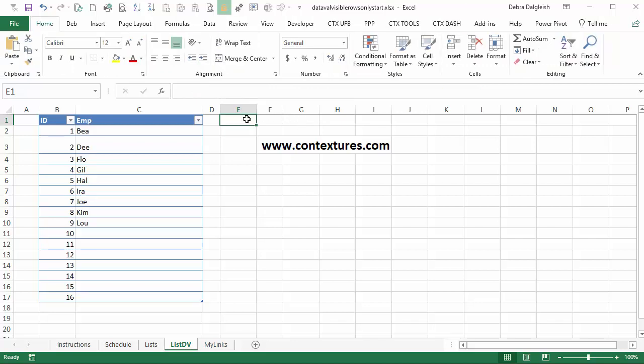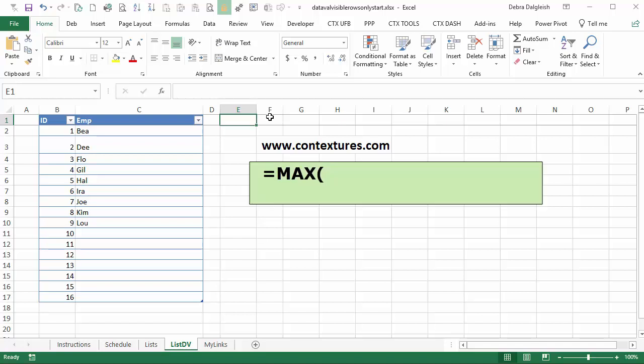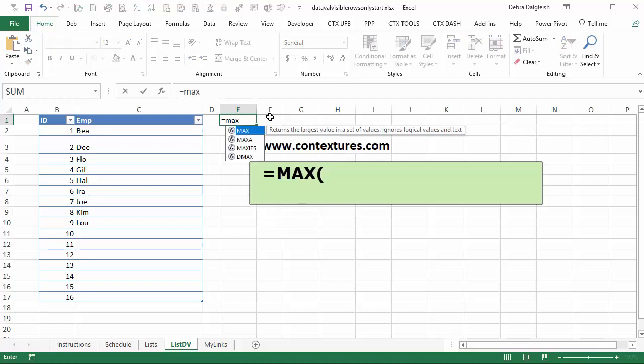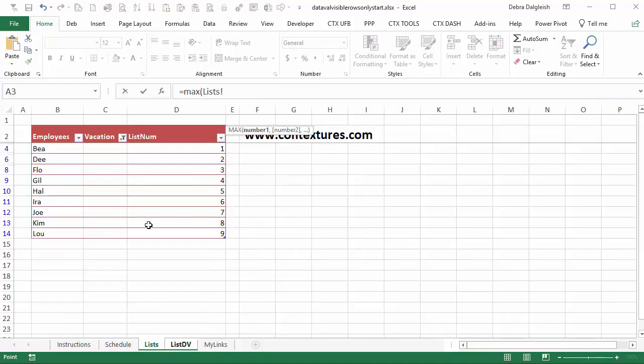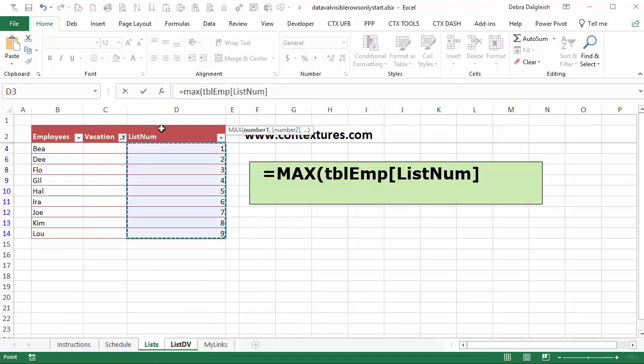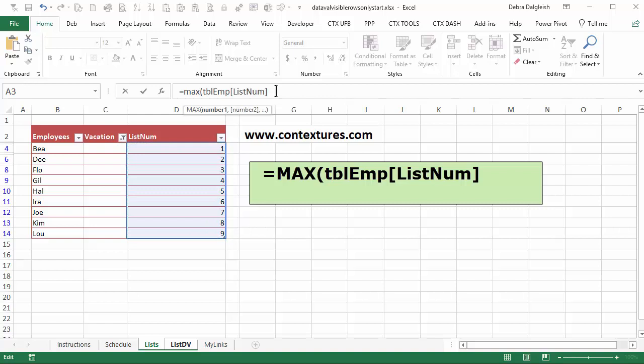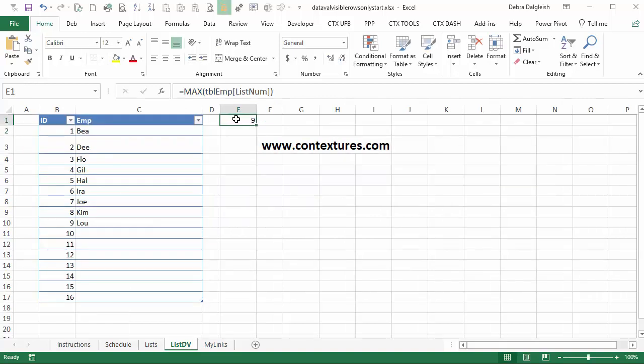So back on this cell, I'm going to use the max function in this cell to get that number equals max open bracket. And going back to my list, click on that column header, and it puts in the list num column name, close the bracket, and press enter. So we'll use this number in our formula when we create this named range. So that named range should start here and go down as many names as we have.